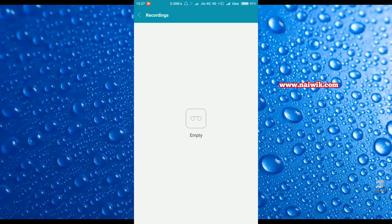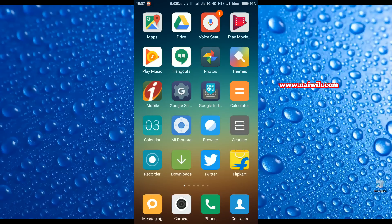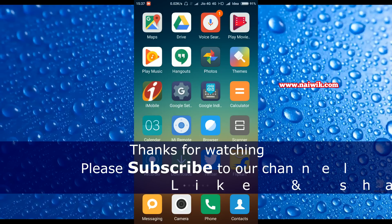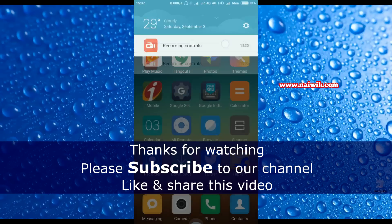Here you will get the list of call recordings. That's it guys, this is the way to enable call recording on Xiaomi MIUI 8. Hope you like this video. Please subscribe to our channel. Thank you.